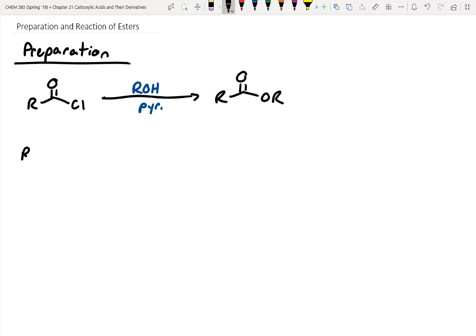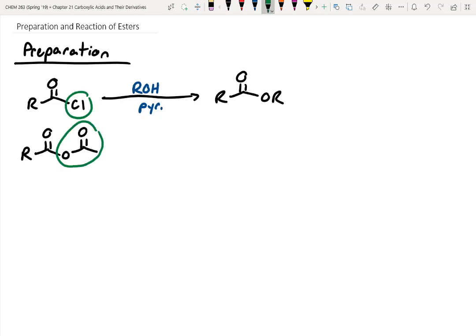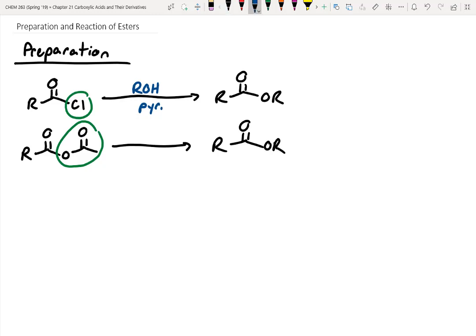The next method works too — it's a little less reactive, where this whole chunk can fall off as a leaving group just as a chloride fell off as a leaving group. We can get an ester this way using an alcohol and pyridine. These are just substitution reactions — nucleophilic acyl substitution reactions in particular.